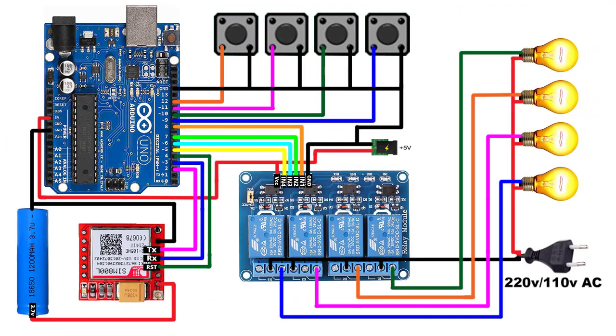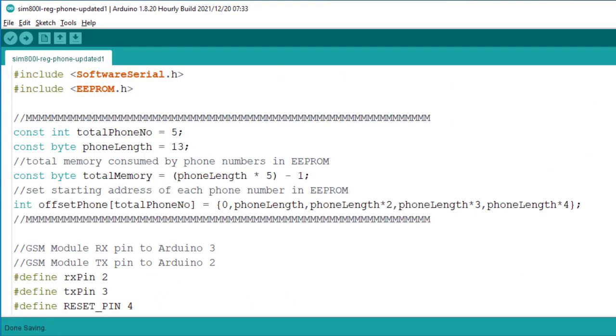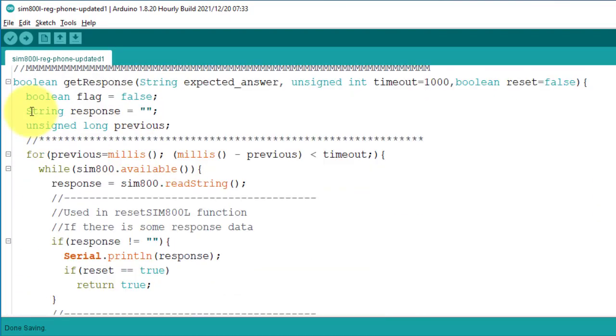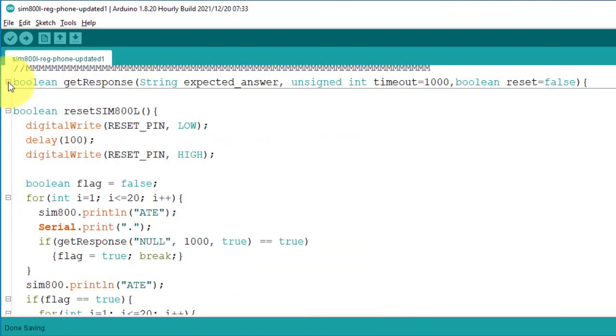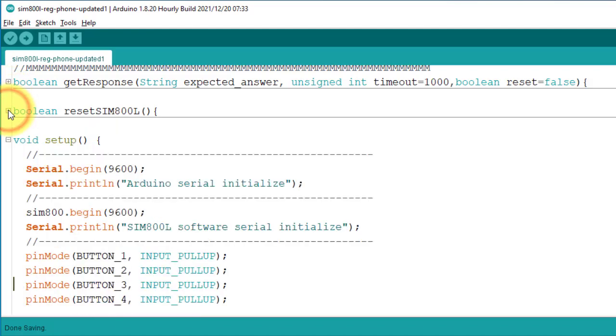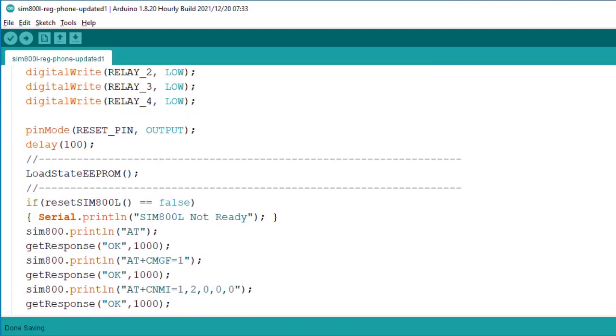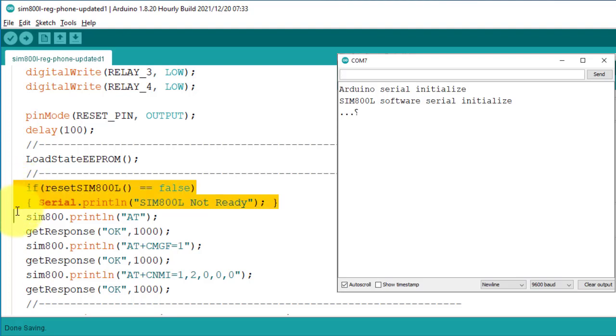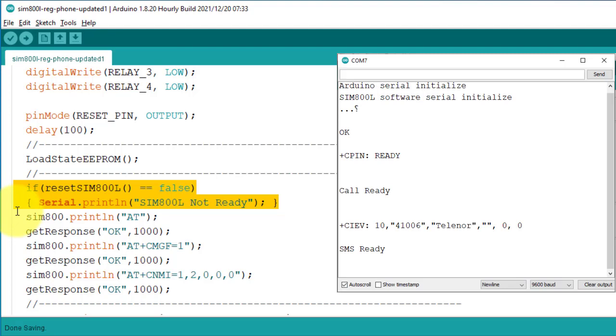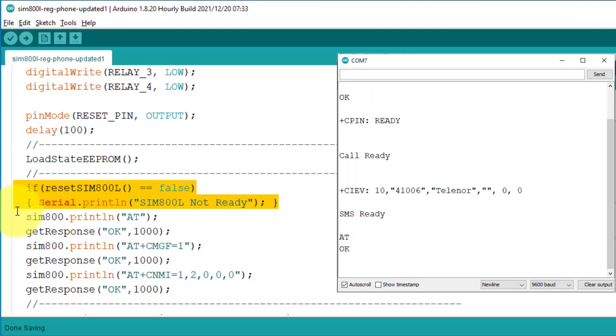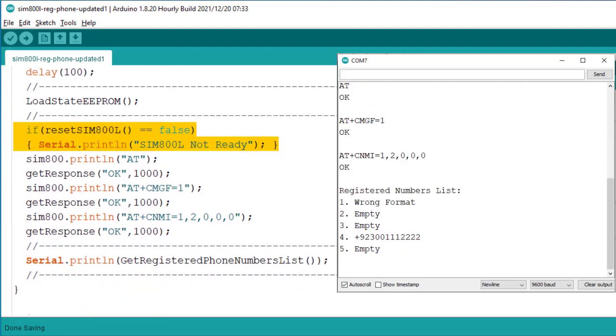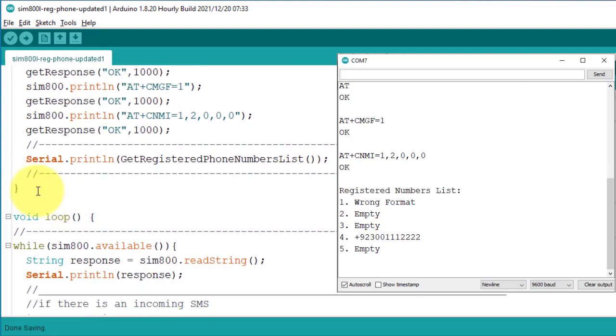Next, let's have a look at the code. You can download the code from my GitHub account. I have tried to keep the code as simple as possible. And this code is much more reliable than my previous codes. Here in the setup function, I have called reset SIM800L function. This function tries to connect to the SIM800L. And if it fail to connect, then it will show an error message in the serial monitor. Next below, here I am displaying the phone numbers list in the serial monitor.